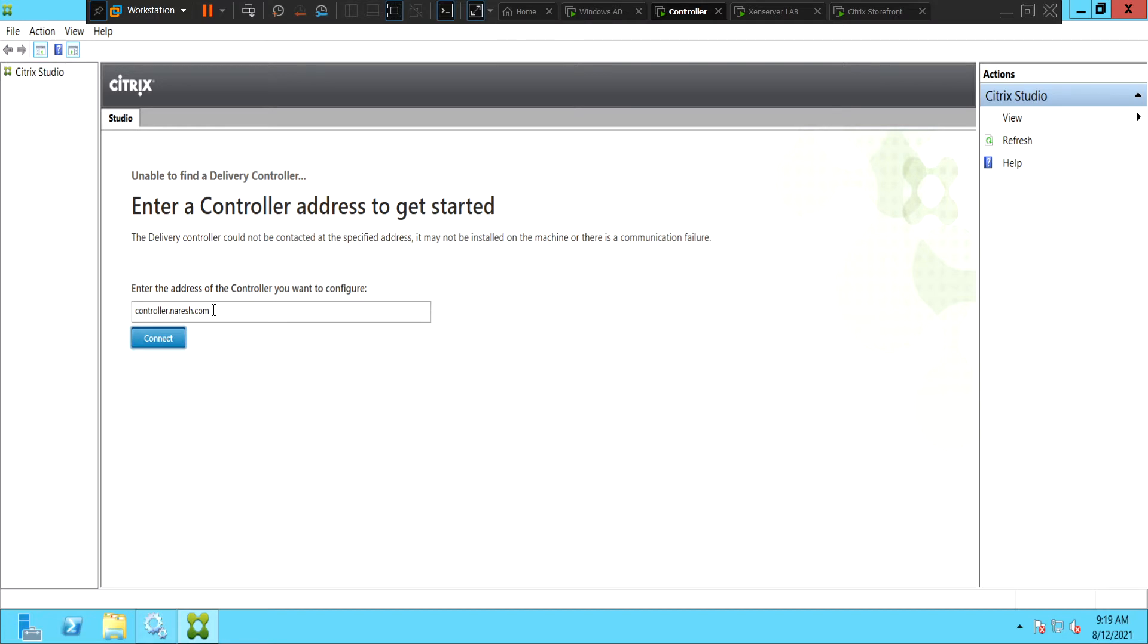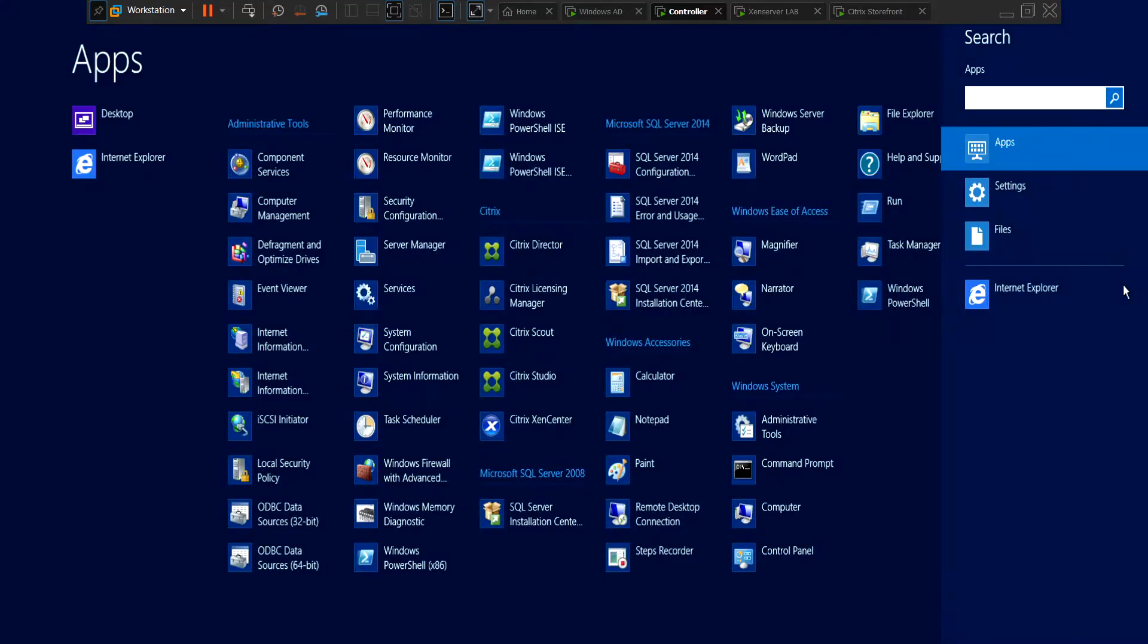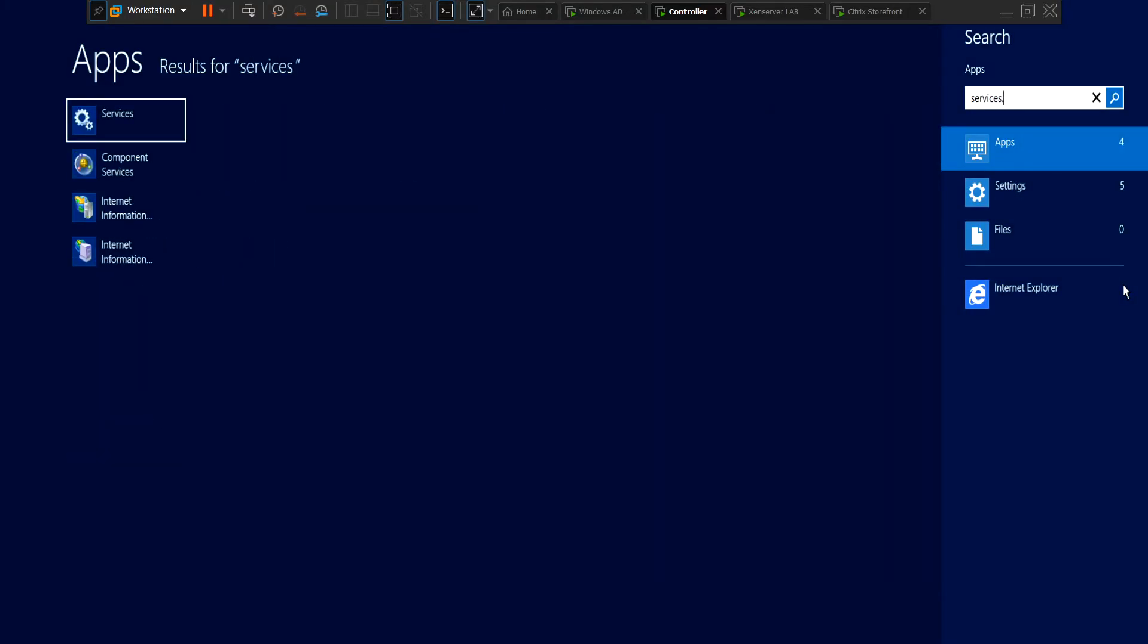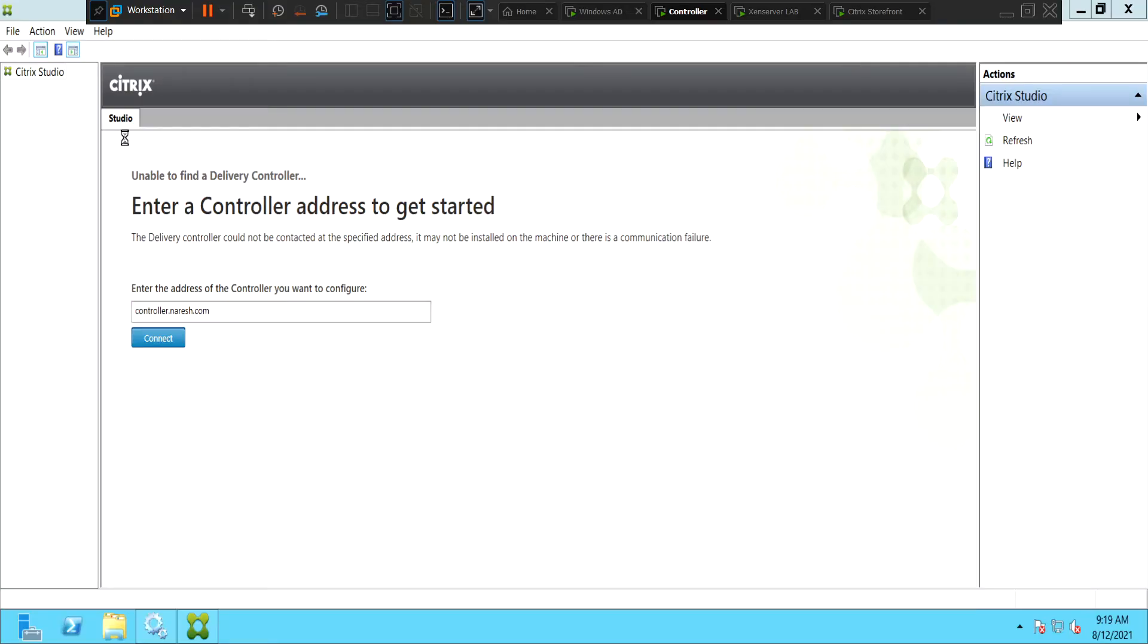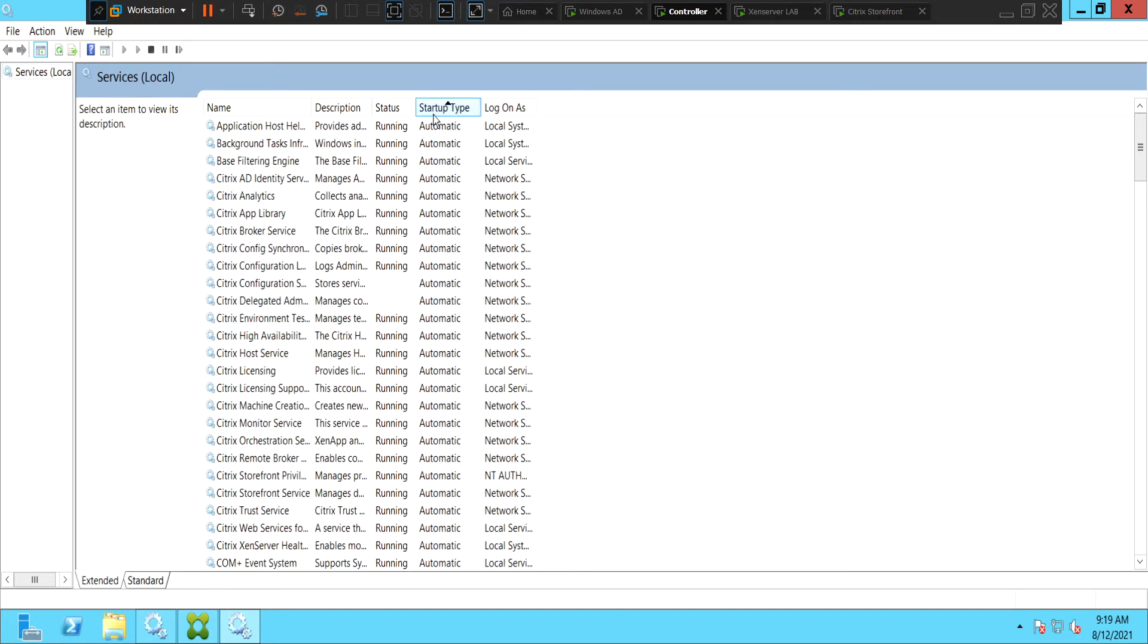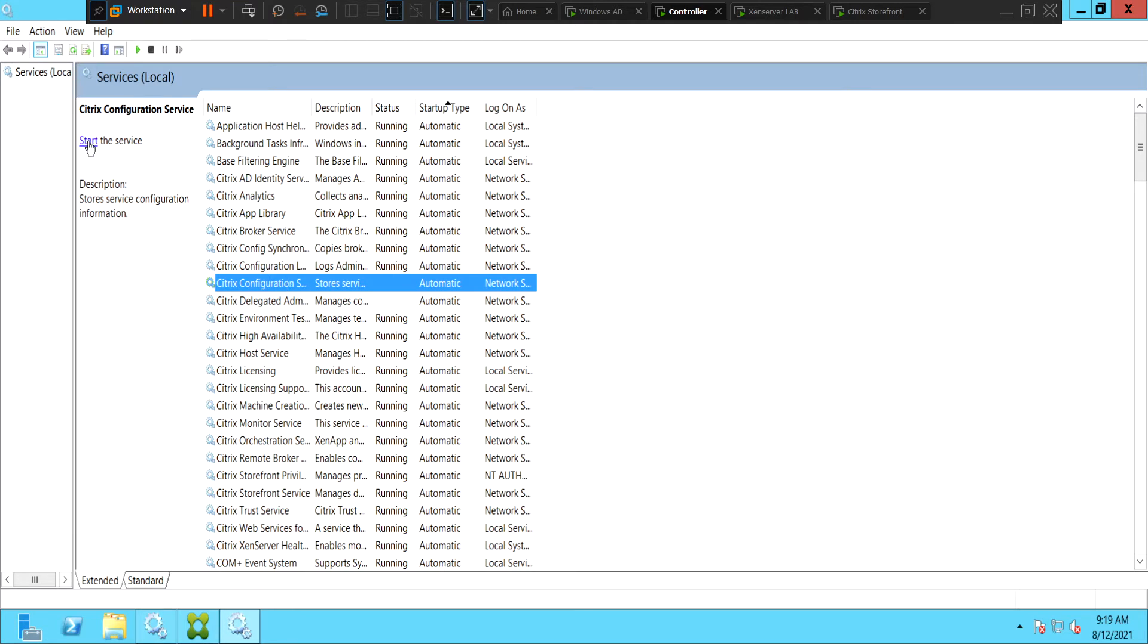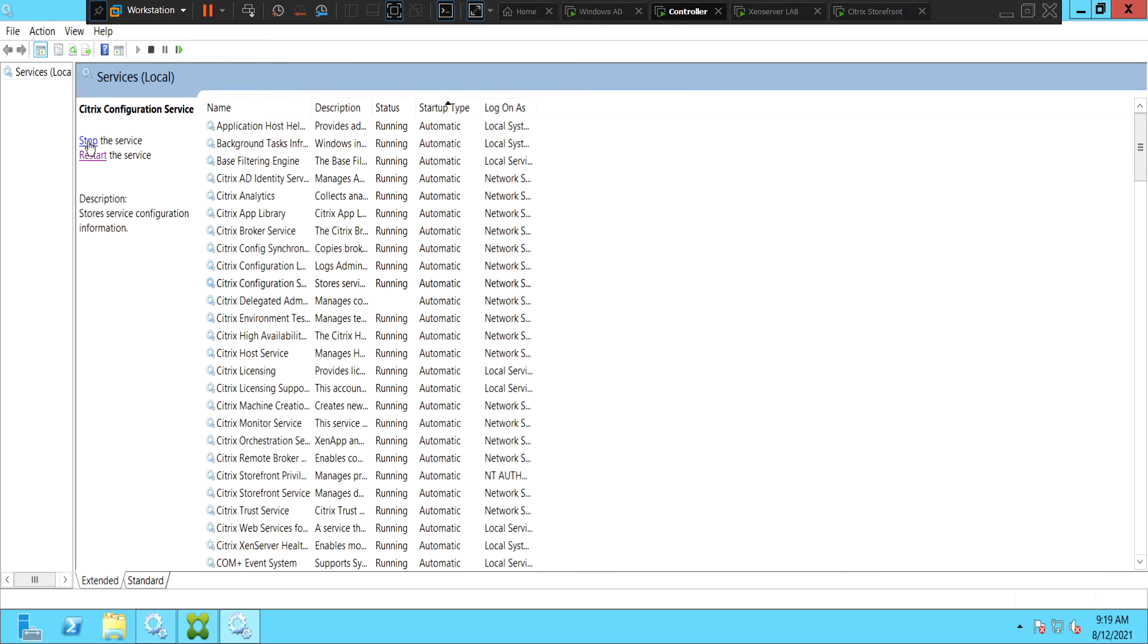Okay, so let's go and check if the services are up or not. First thing to do is to go to services and see if they're running. If you see the Citrix configuration service which is responsible for storing service configuration information, it is in stopped state. Let's try starting the service and see how it goes.